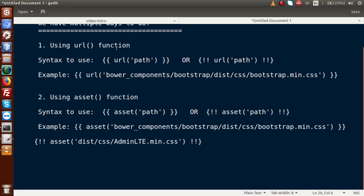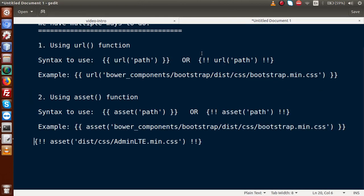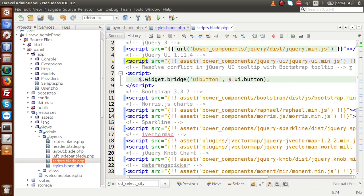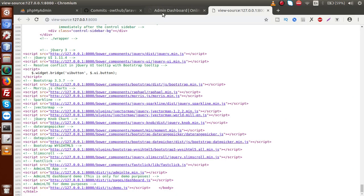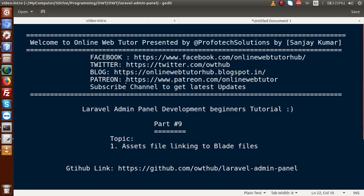Back to the slide — basically guys, this was the video where we have seen about assets linking to blade templates using two blade functions, where we can use two syntaxes according to these functions. From the next video session, we are going to clean up all the assets files according to our need. Right now it is linked to all the assets files — CSS and JavaScript — for providing all the theme features. But we are not going to use all these features; we will use only what we need. We will do these things from our next video session. Thank you.